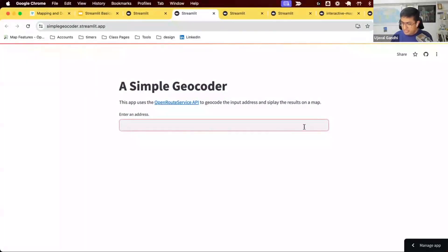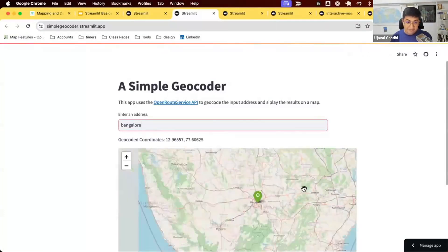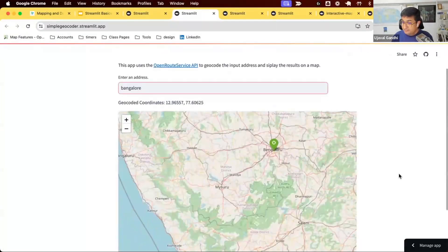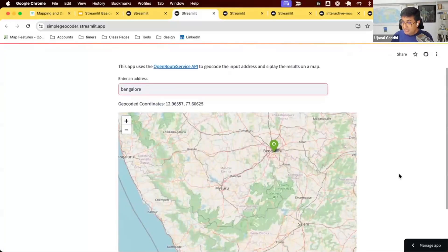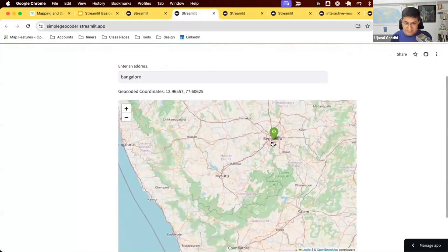You can use any geocoding API — here we're using the OpenRouteService API. You search for an address, press Enter, and you get a map with a pin at the location. We'll see how to call an external service from a Streamlit app, get the result — this is a Folium map — display a marker, and see the result.